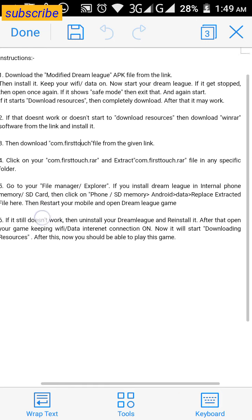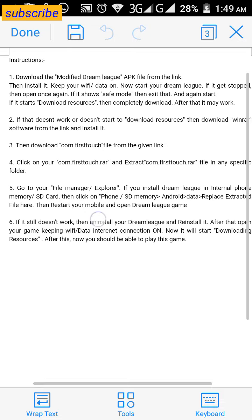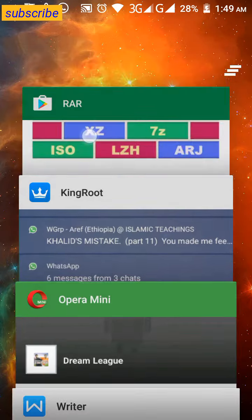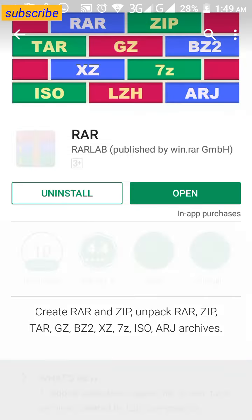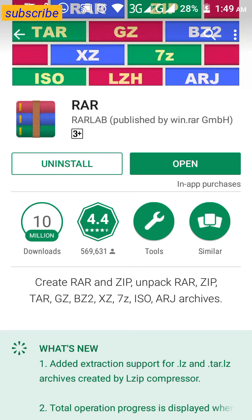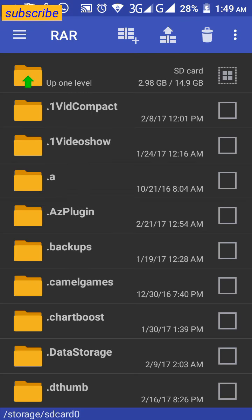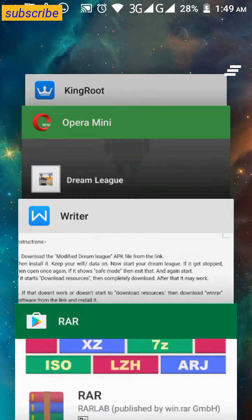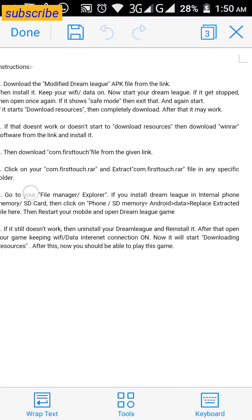Download WinRAR software from the link provided or from the Google Play Store, then install it. If you click the download link it will show you a page — just download WinRAR, install it, and open it. You'll see the WinRAR screen; just exit that for now.